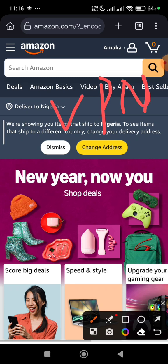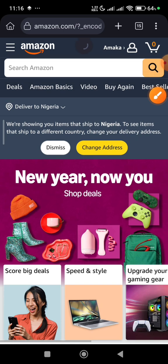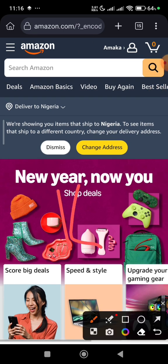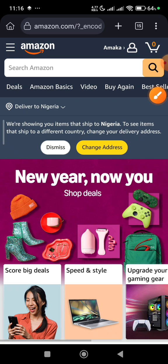I always advise you use a VPN from the start, because if you're using a VPN from the start it seems easier to bypass the phone number issues. I also advise you don't start with kdp.amazon.com — just go straight to amazon.com. But in case you face the phone number issue, here's what you're going to do.